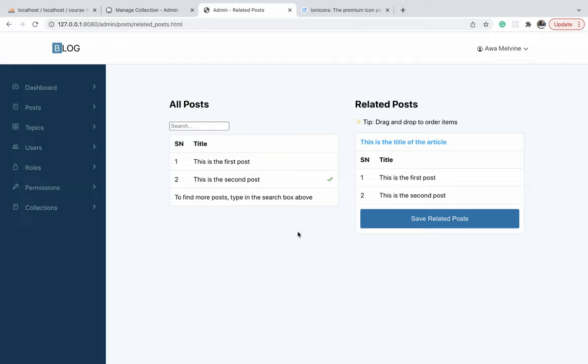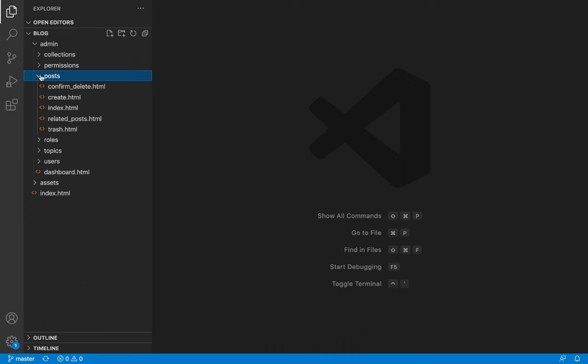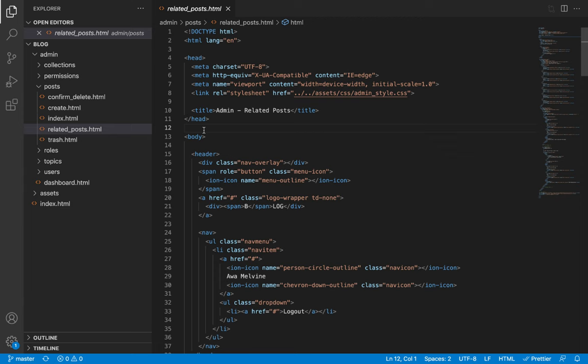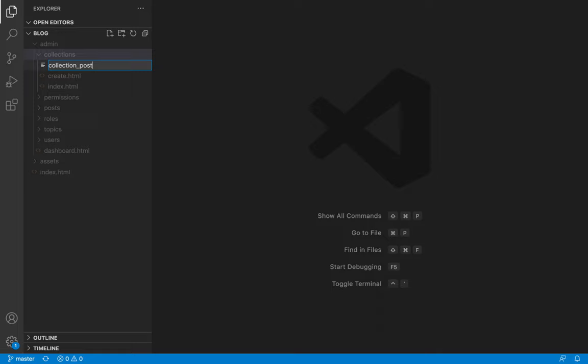Let's go to our code base and open the admin folder. I'll open the post folder where we have the related post file. I'm going to open that file, related posts.html, and copy all the code inside it. Then I will open the collections folder still under the admin folder. I will create a new file called collection posts.html and paste that code inside it.